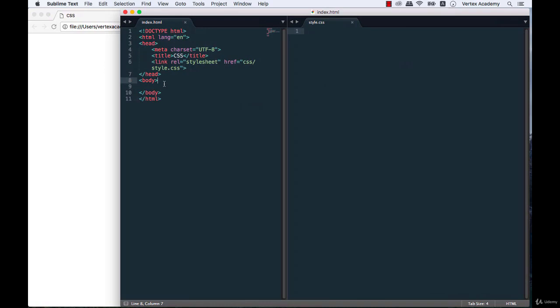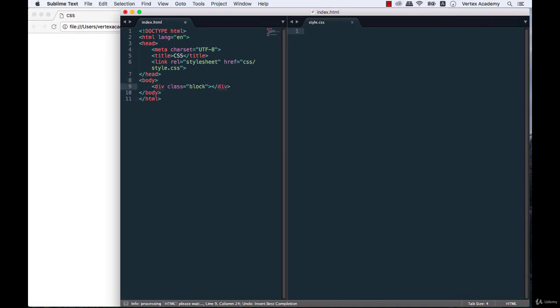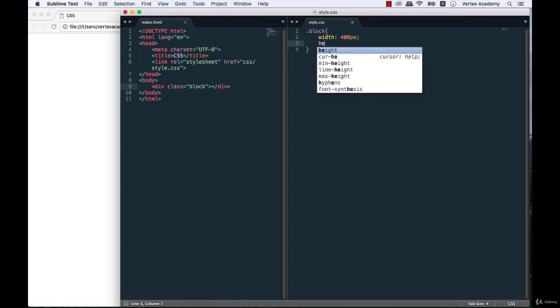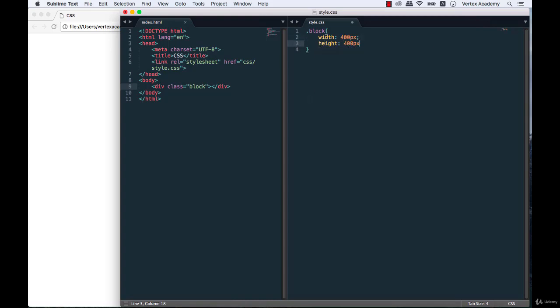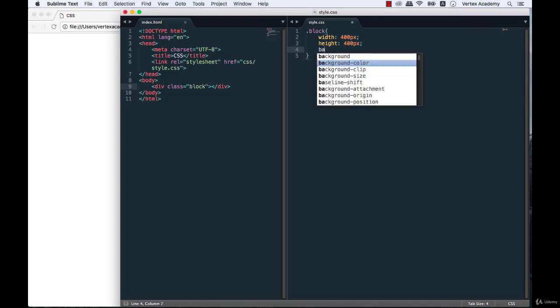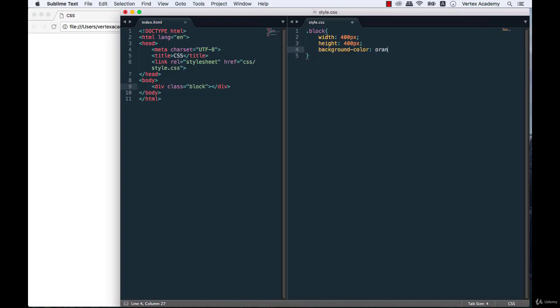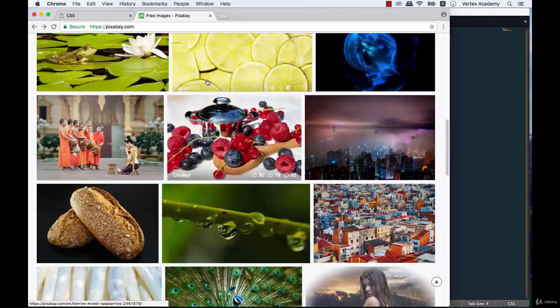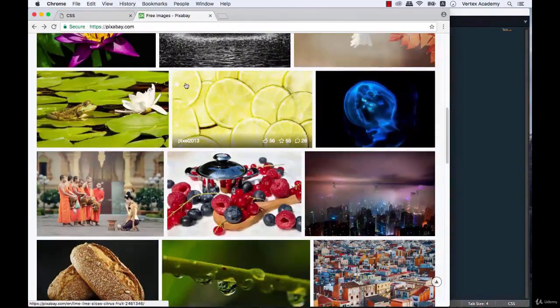Let's create a div with class block in HTML, and in CSS for the block class we'll write width: 400 pixels, height: 400 pixels, and background-color set to orange. Here's our block — now let's find a picture on pixabay.com to use as the background image.